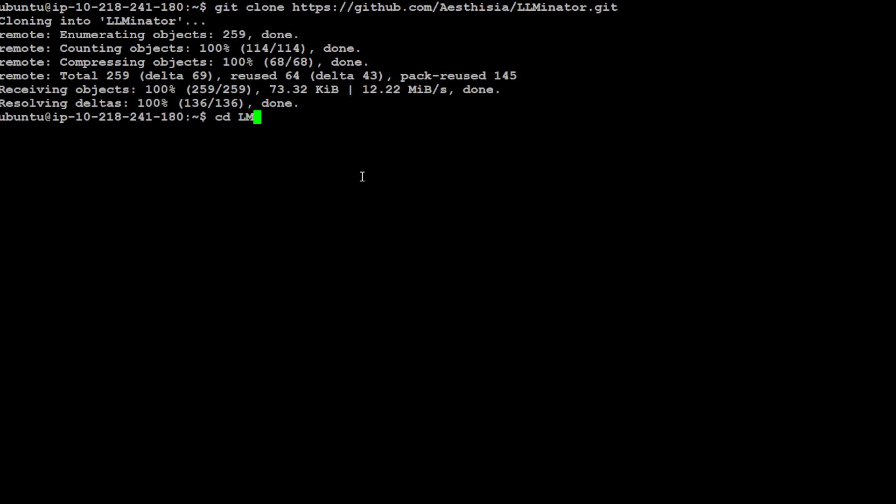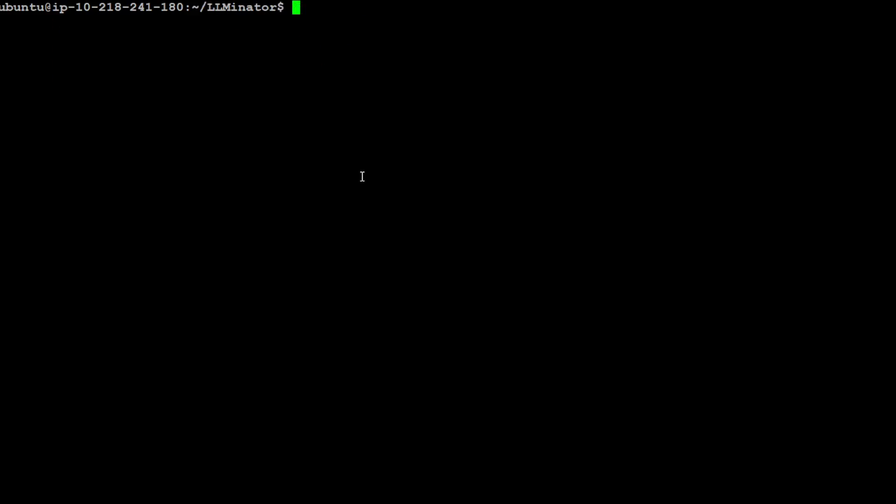Now we need to install some prerequisites, but before that we need to create a virtual environment so that whatever we are installing keeps separate and nice and tidy, and it won't impact our own original settings on the system.